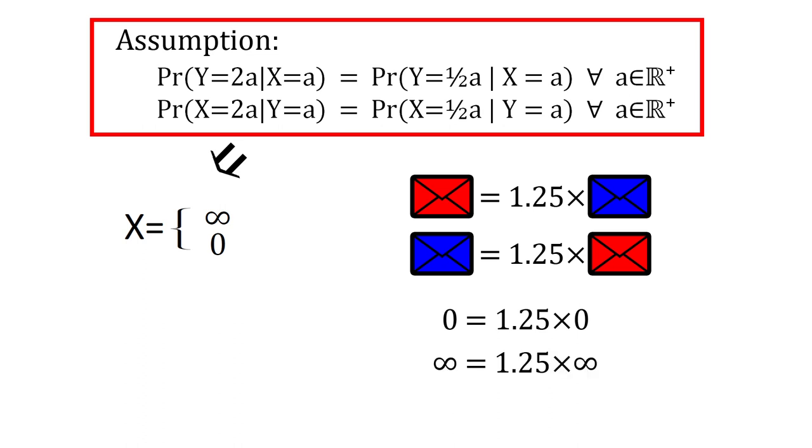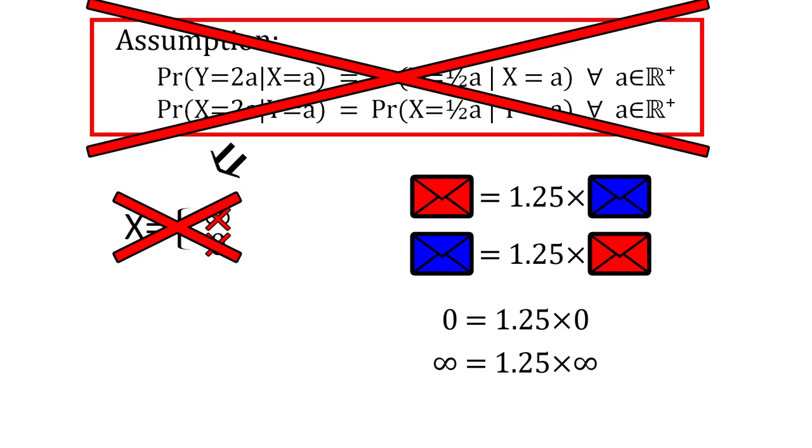However, since we require our envelope to actually contain some money, and the money has to be finite, such a distribution is not allowed. And hence, the assumption cannot be true.